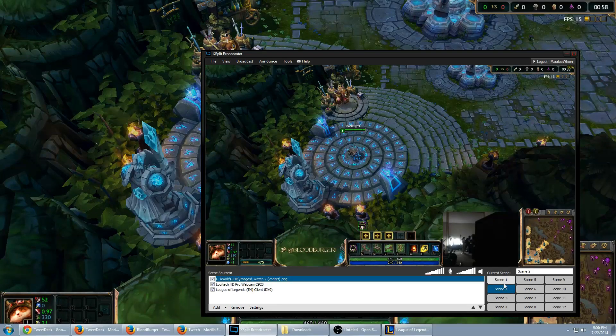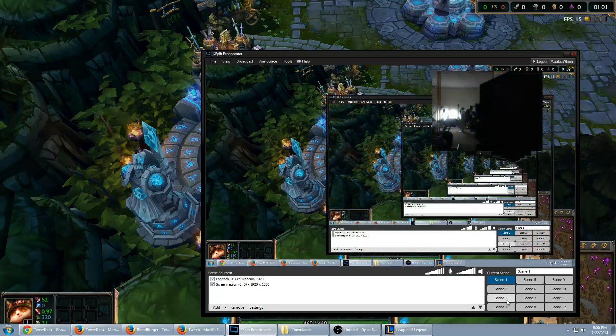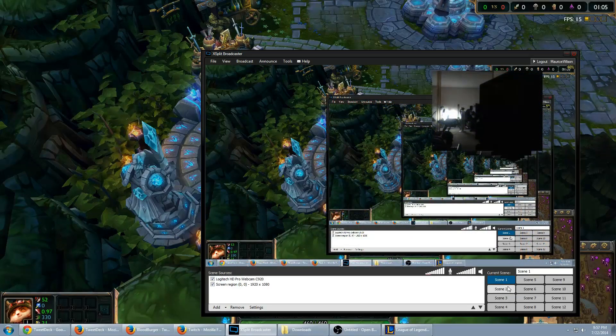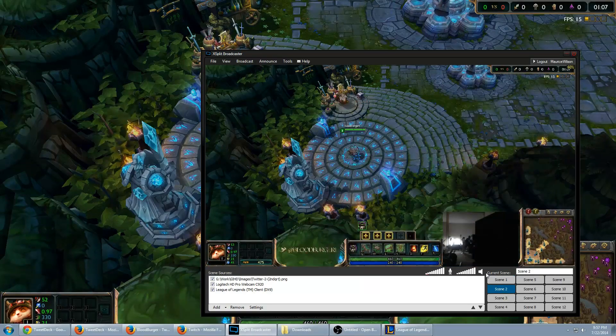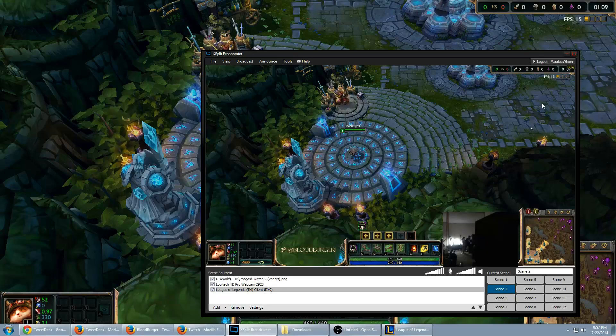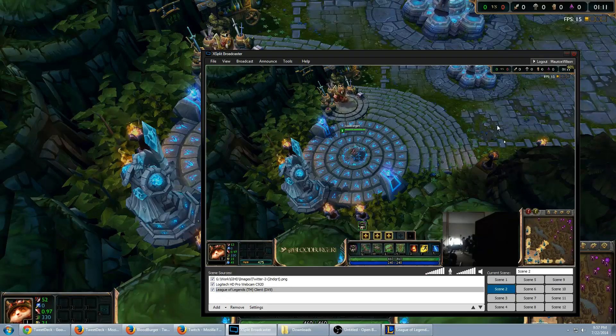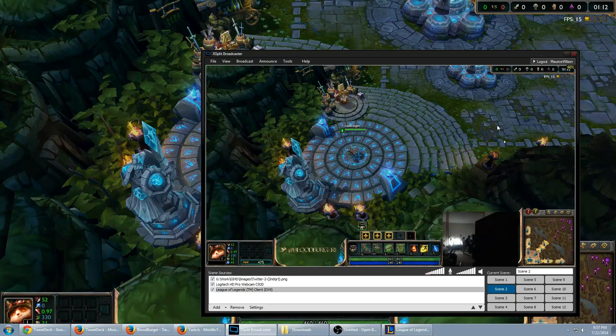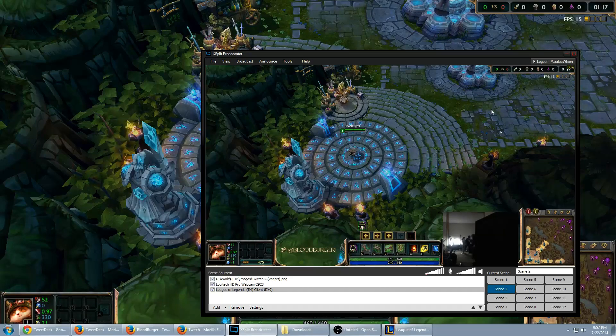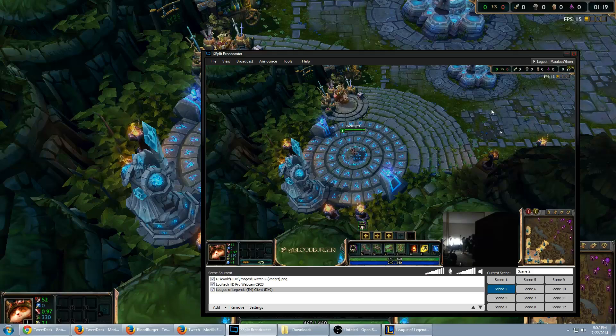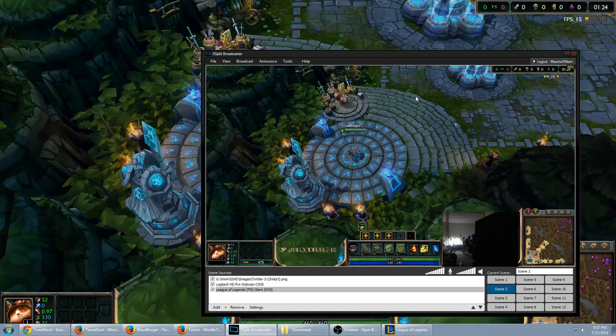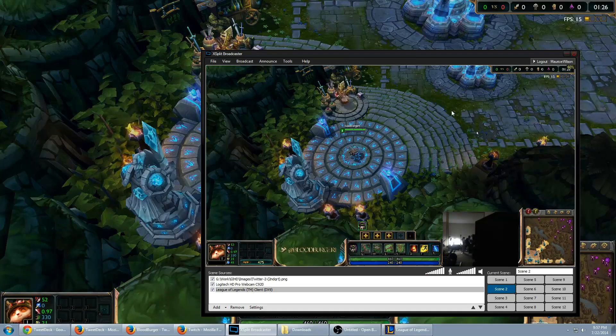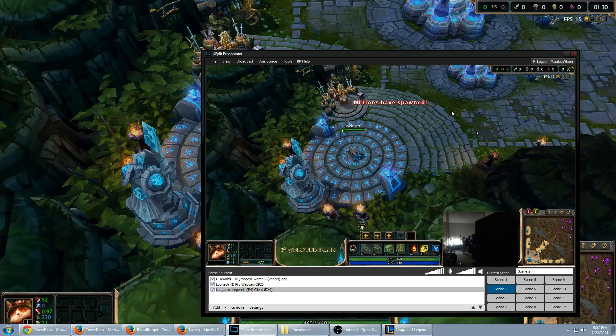And obviously for both XSplit and OBS, you can switch between the scenes by clicking the buttons. Changes scenes seamlessly. And that is pretty much how you stream League of Legends in these different programs. Now if you guys have any questions, obviously this should be pretty self-explanatory, go ahead and post them in the comment section. If they're civil and haven't been explained inside of the video, I will try my best to answer. Thank you guys for watching as always. Hope this was helpful. Bloodburger out.